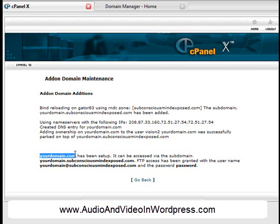So thank you very much. See you in the next video for the next tutorial on the cPanel account. Thank you.